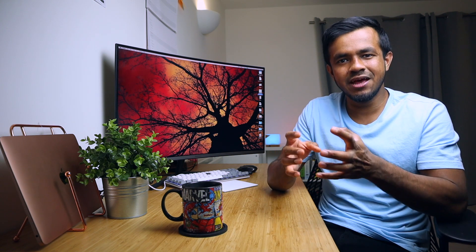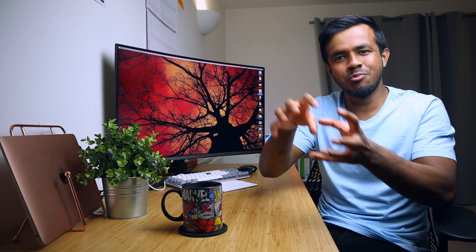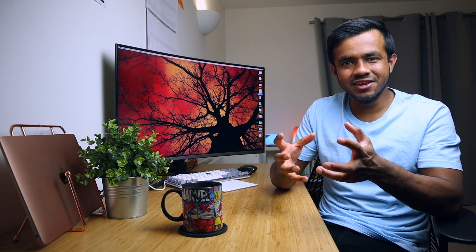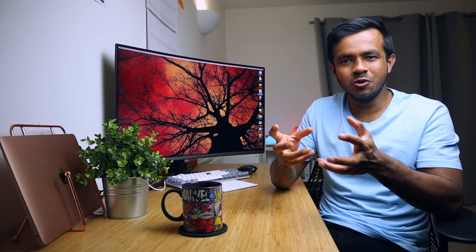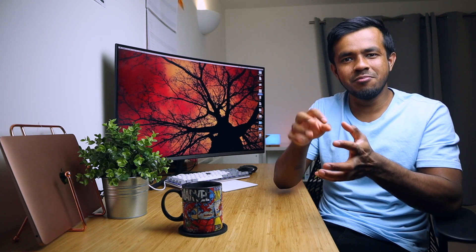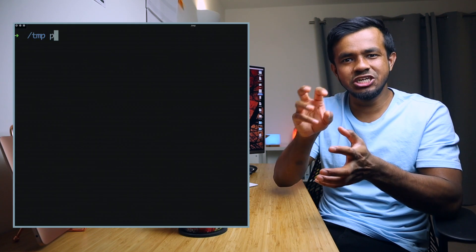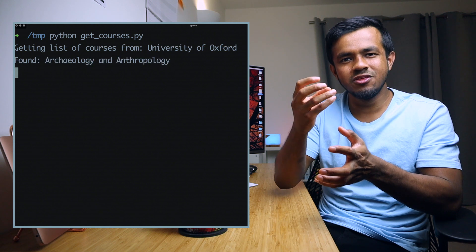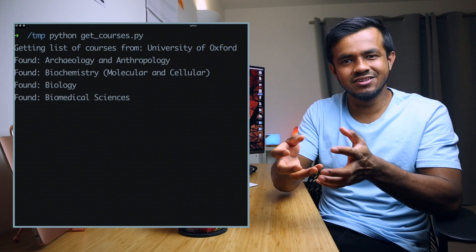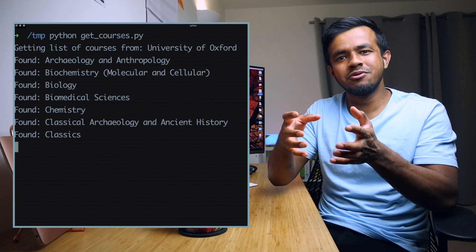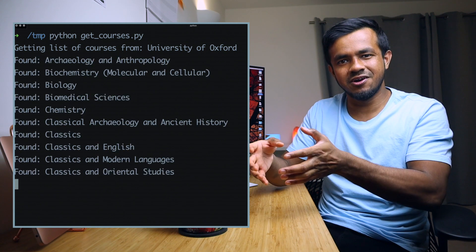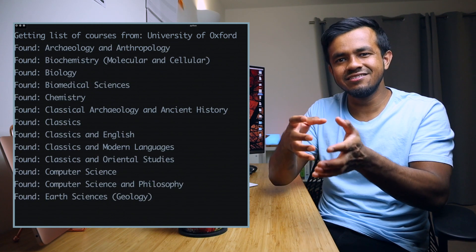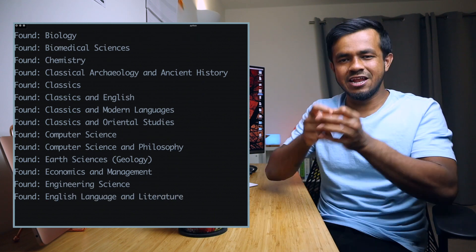Now as you can imagine there are so many university and college websites and I didn't want to manually go onto each website, copy the list of courses and then put them onto a spreadsheet. That would have taken forever. So what did I do? I built a web scraper. A very simple program that would visit each university website for the list of courses and then output them into text files and it didn't take that long.